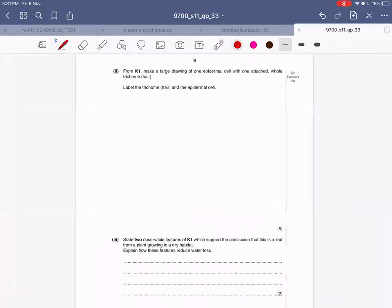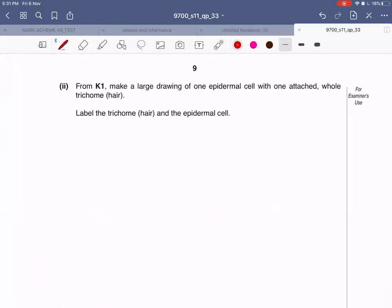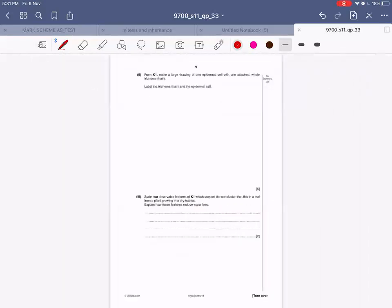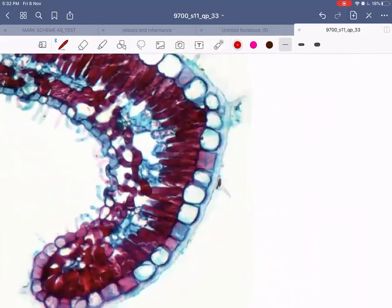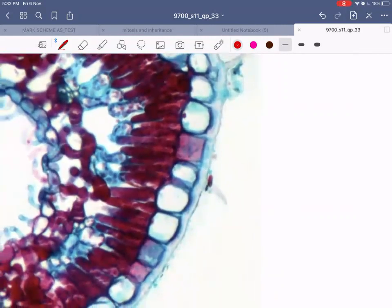Now let's move on to the next bit from K1 - the slide you've got. Make a large drawing of one epidermal cell with one attached whole trichome or hair, and label the trichome or hair and the epidermal cell. This is the trichome - it's a hair-like structure, and this hair-like structure has to be drawn as a high power drawing together with one epidermal cell attached.